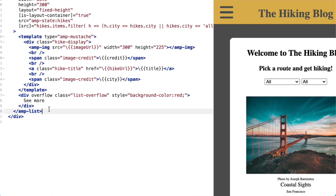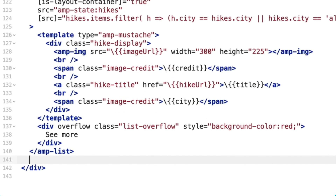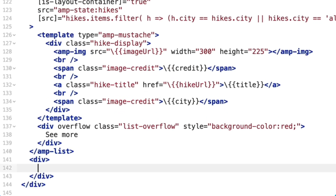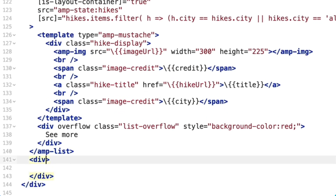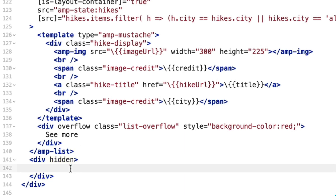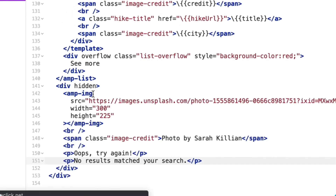I'll start fixing the communication gap by adding a div below my AMP list, and then adding the hidden attribute so that it's hidden by default. Next, I'll include the no-results message.